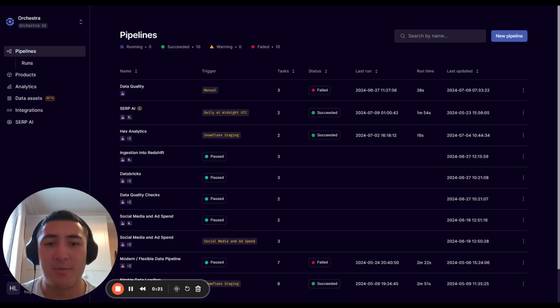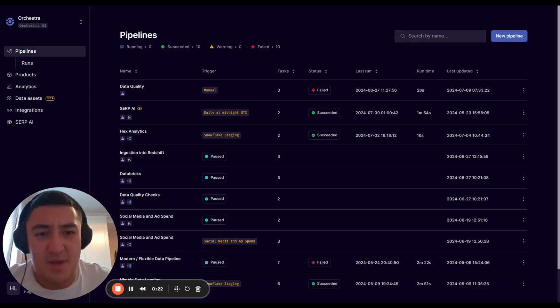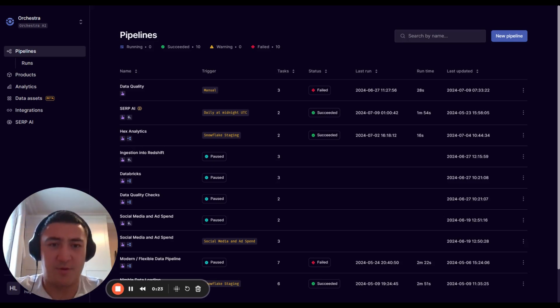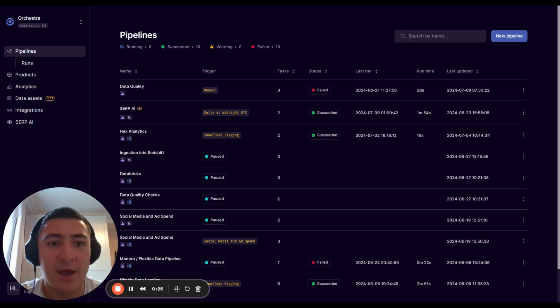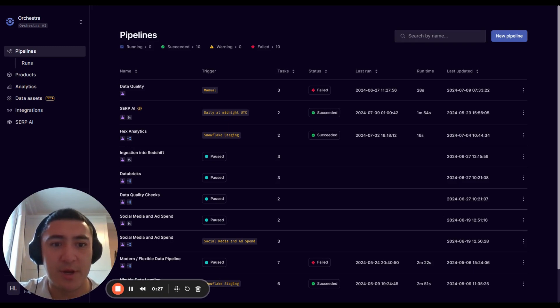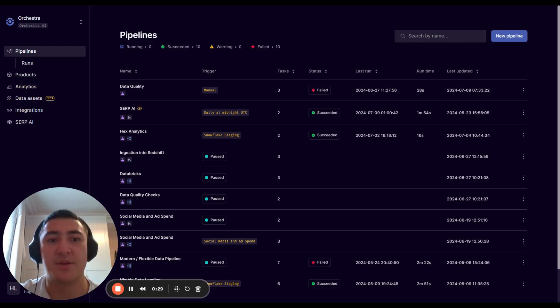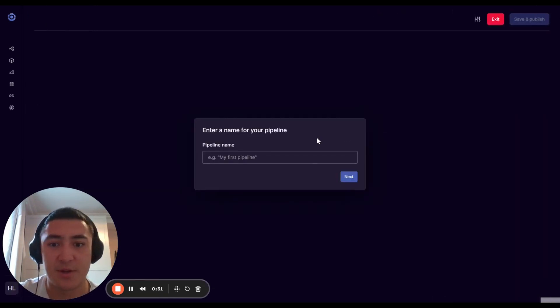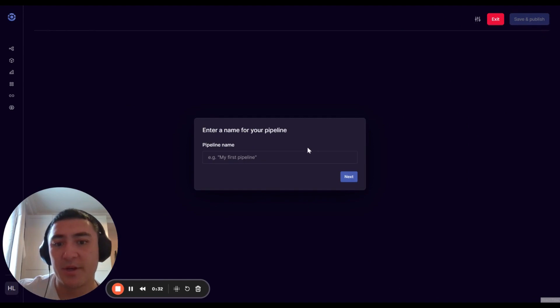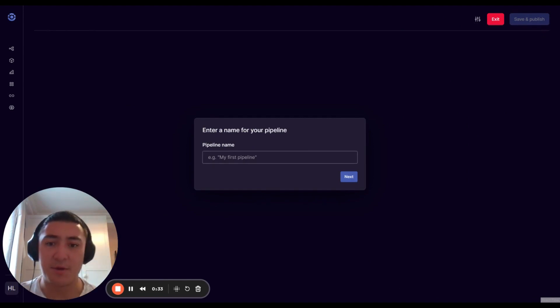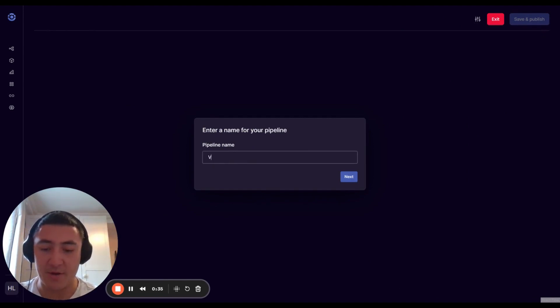Hi everyone, I'm really happy today because we've released version control. This is a really widely requested feature everyone loves, so let's go into it. I'm going to go ahead and create a pipeline.